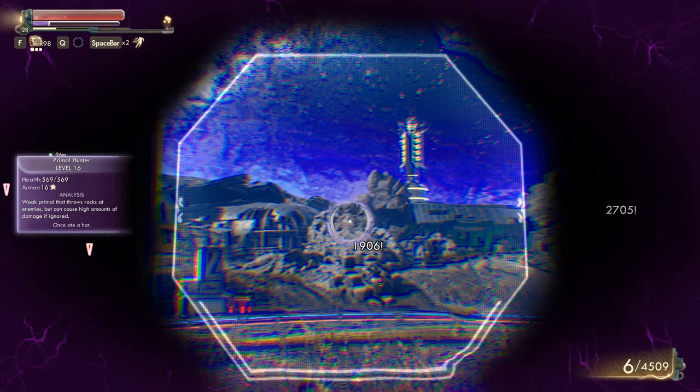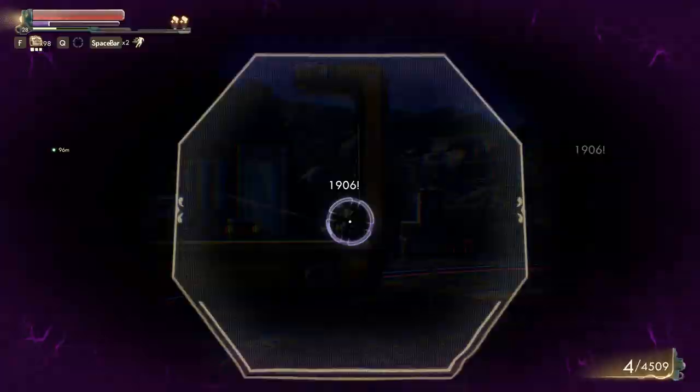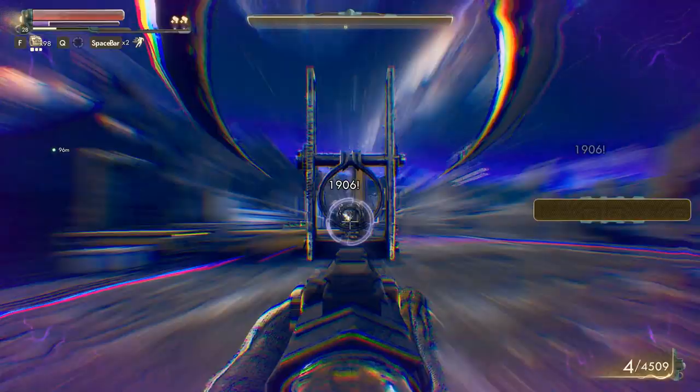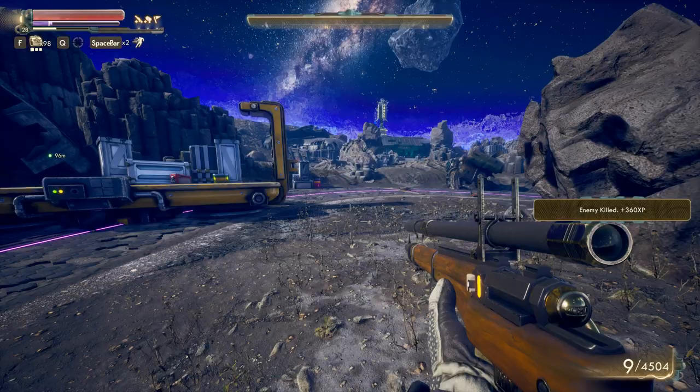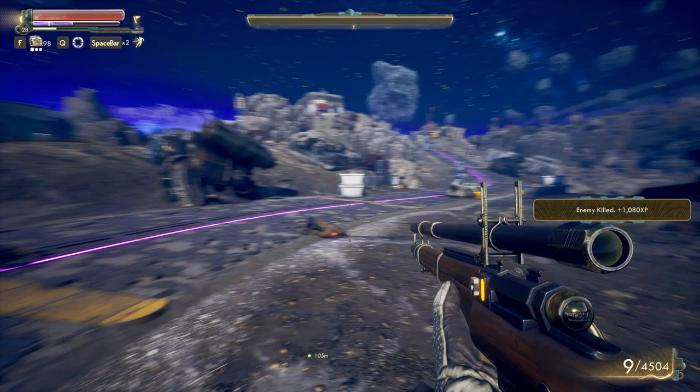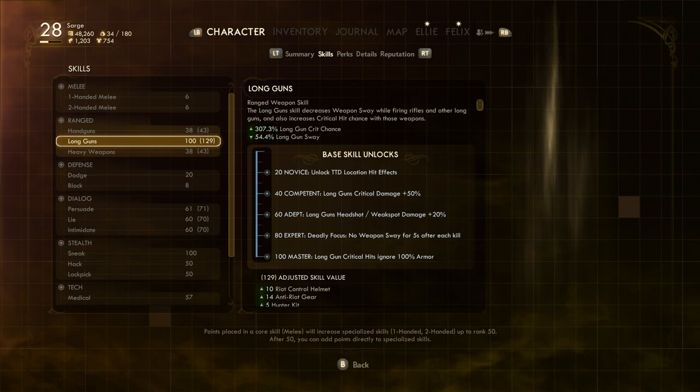The two primary skillsets you will want to choose are ranged and stealth. This is obviously to play even more into the sniper aspect of things, ensuring you can stay hidden whilst lining up your single shot which will take down the enemy. Playing even more into this, the skills I got to 100 with this build were Long Guns and Sneak.